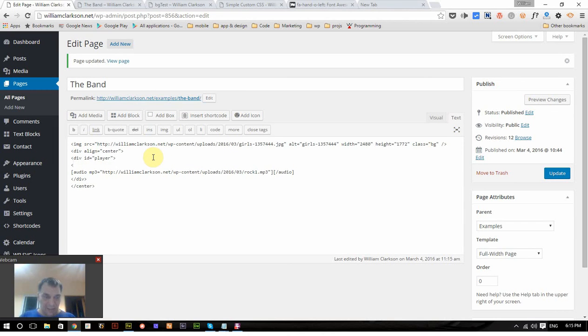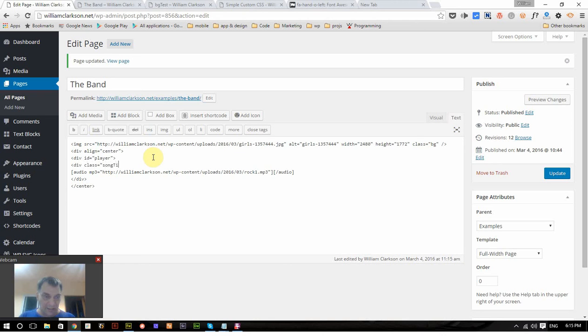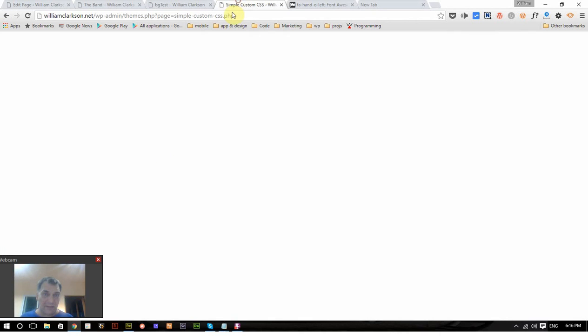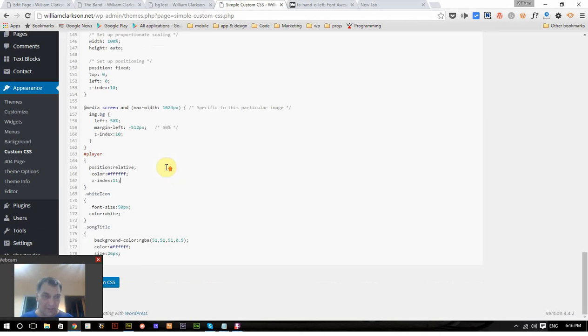Now here I'm going to put the song title. Div class equals song title. And the name of the song, I don't know the name of it so we'll just put that as a placeholder. And that's following the rule here, song title, with the background color that I showed earlier. Update that.